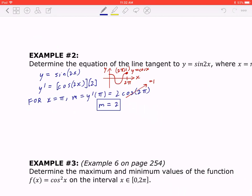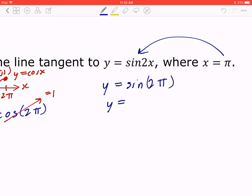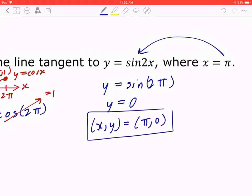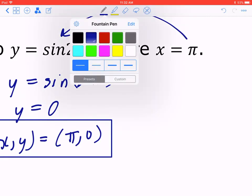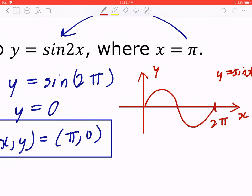To find the coordinates: since x = π, plug it back in to find the corresponding y value. That gives you sin(2π), so y = 0, meaning the point is (π, 0). Thinking about the graph of y = sin(x), the point at 2π is (2π, 0).